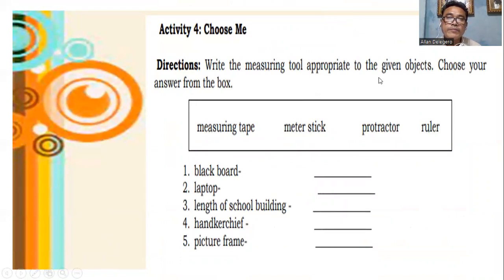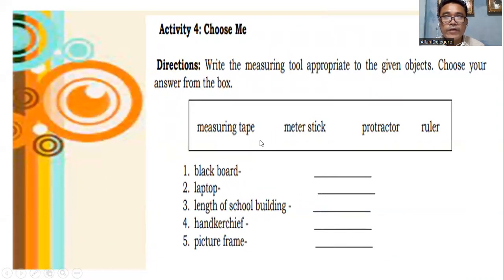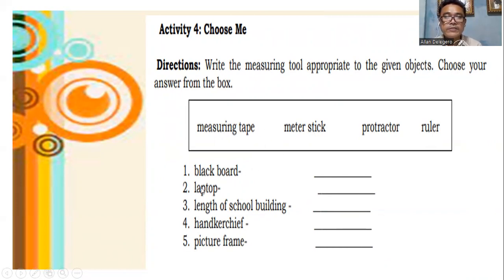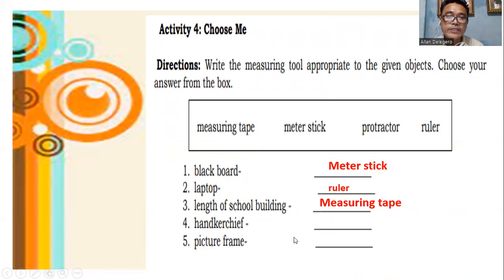Choose the appropriate measuring tool for the given objects from the box: measuring tape, meter stick, protractor, and roller. For small objects, use the roller. For larger objects, use the measuring tape or meter stick. For the blackboard, use the meter stick or measuring tape. For a laptop, use the roller. For the length of a school building, use the measuring tape or meter stick. For a handkerchief, use the roller. For a picture frame, use the roller.